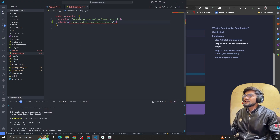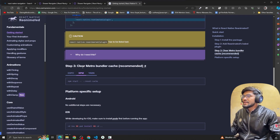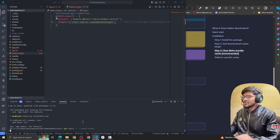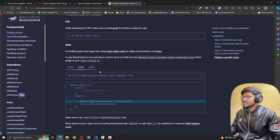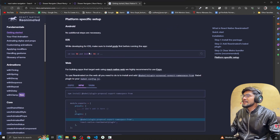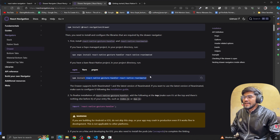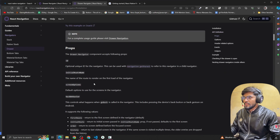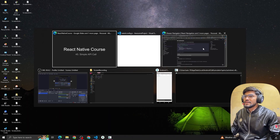Now, after adding the Babel plugin, you need to clear the Metro bundler cache. I'm going to start the server by clearing the cache. After installing react-native-gesture-handler and reanimated, we are good to go to implement the drawer navigator.